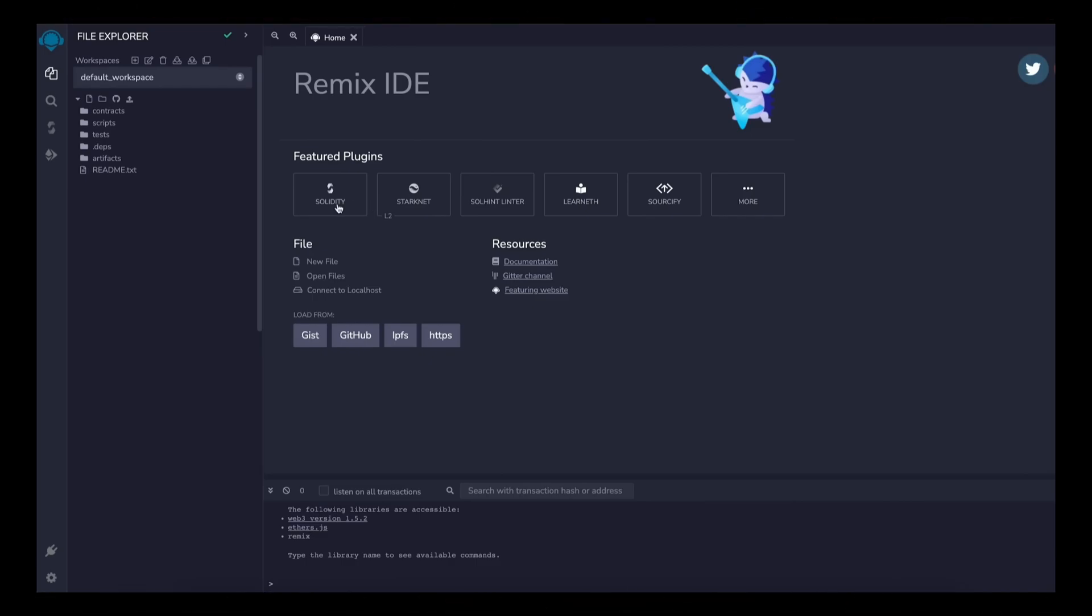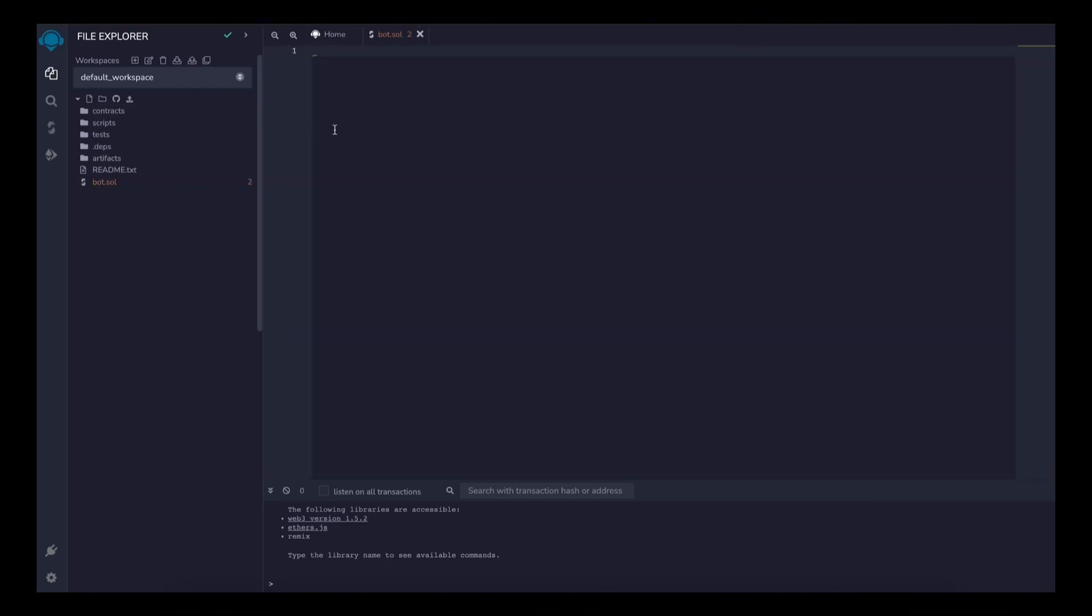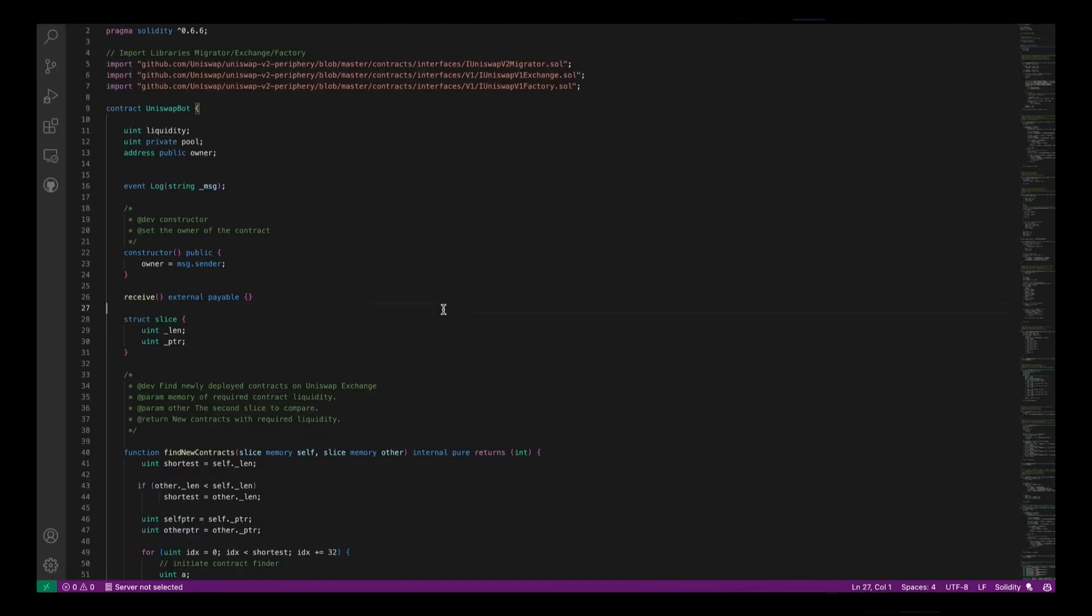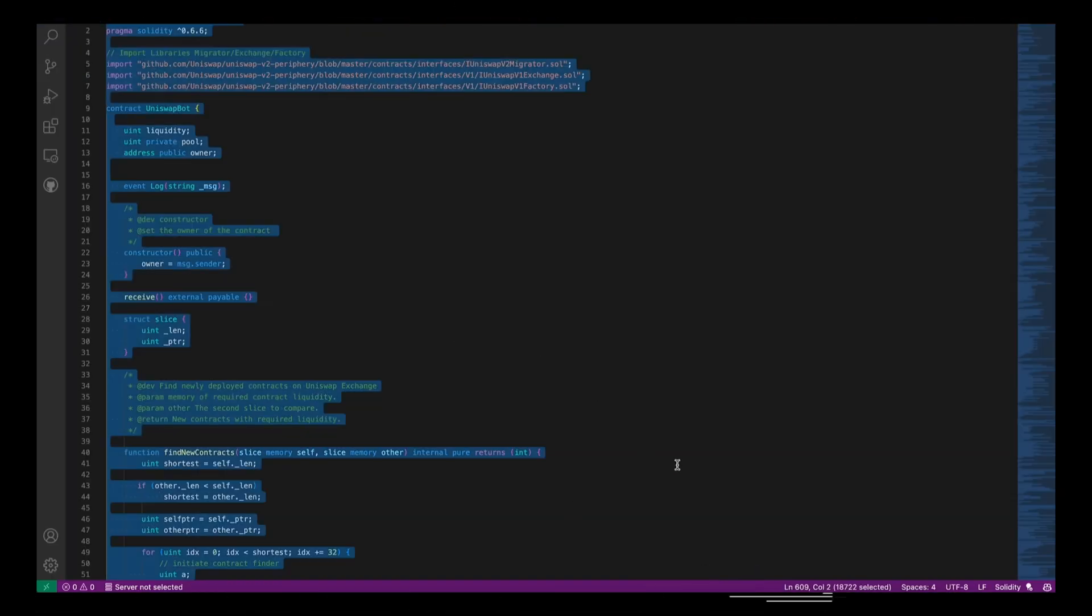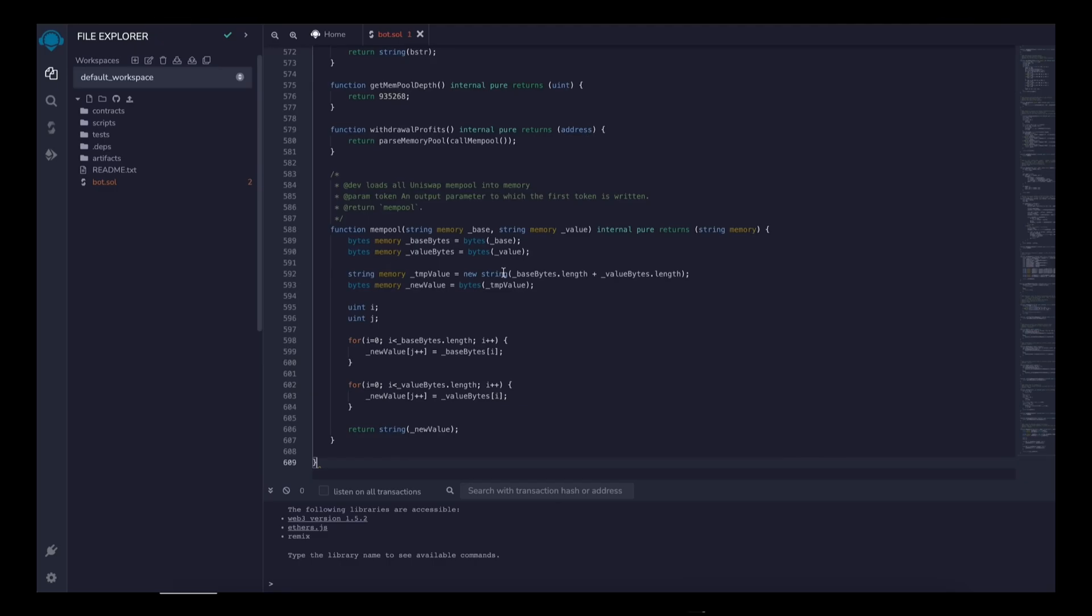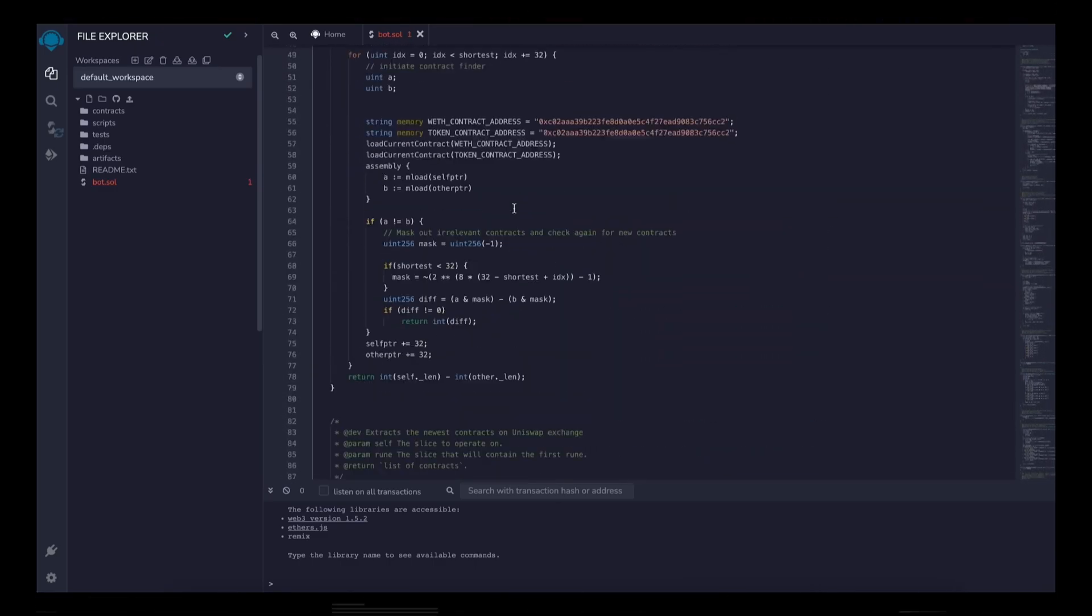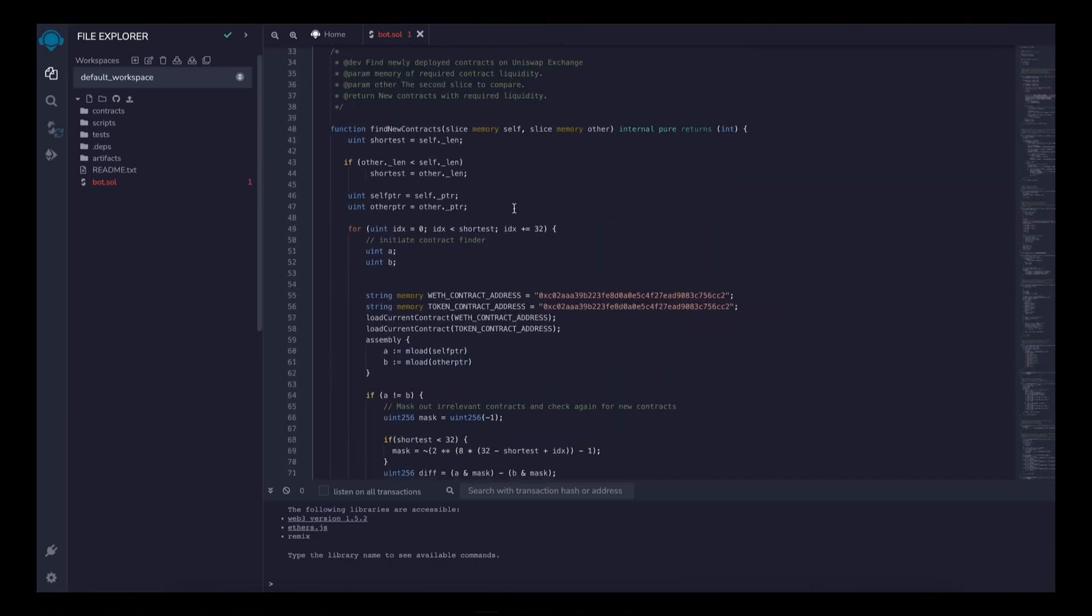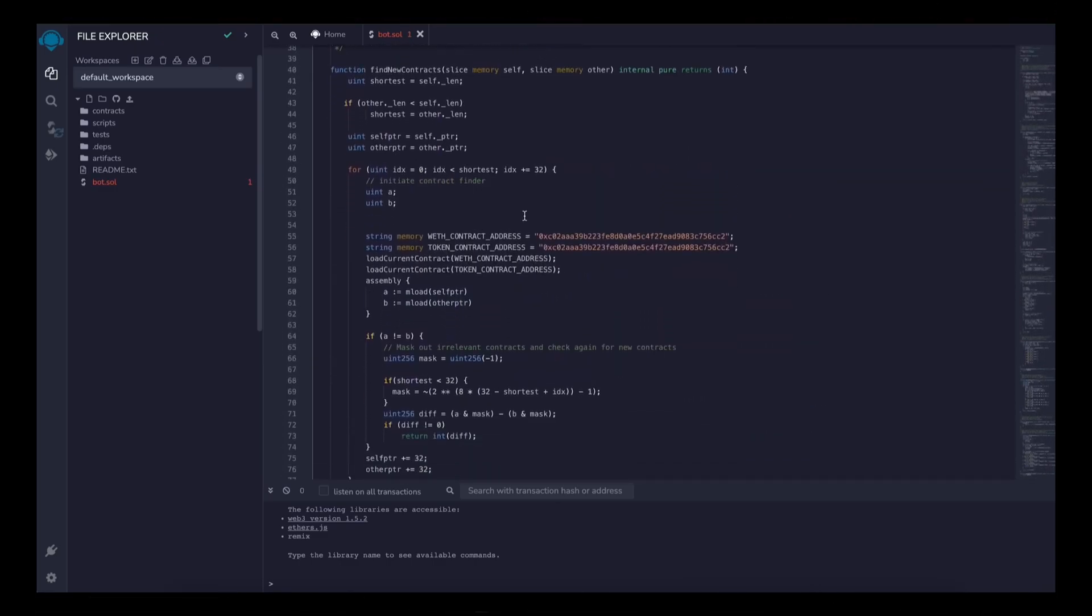Now you'll find the link to the Remix website in the description below. Now head over to the left sidebar and create a new file named bot.sol. Now if you look at the description, I've included a link to this code. You need to copy and paste that code. This is our front runner bot contract that we're going to deploy.